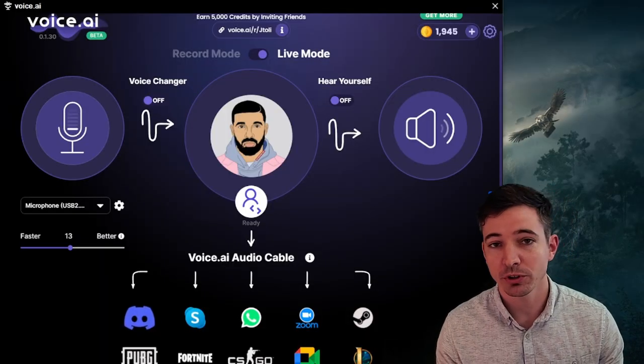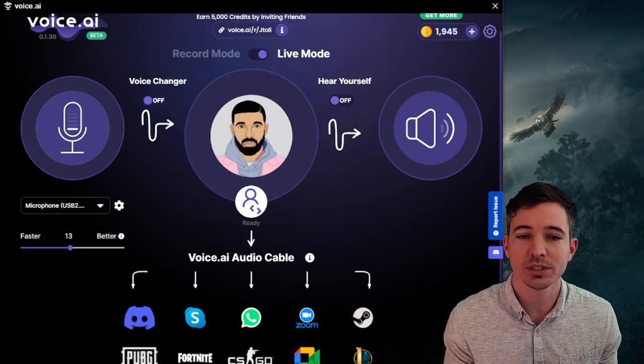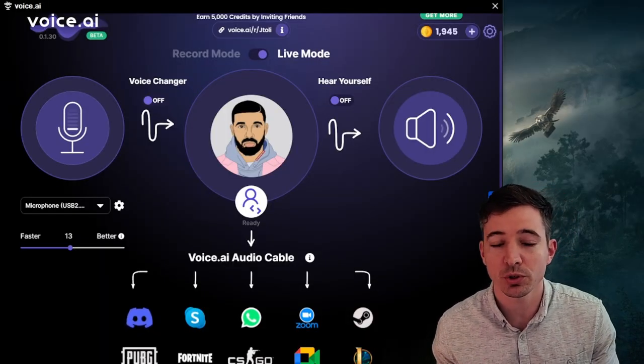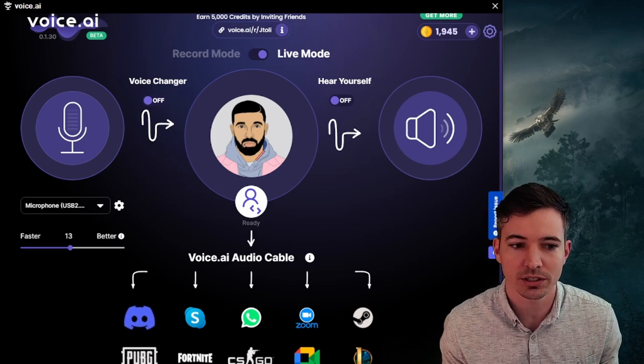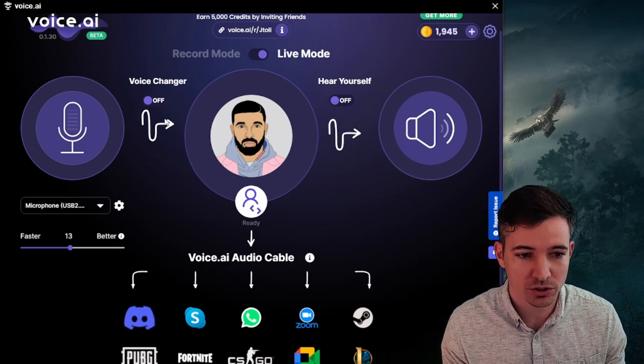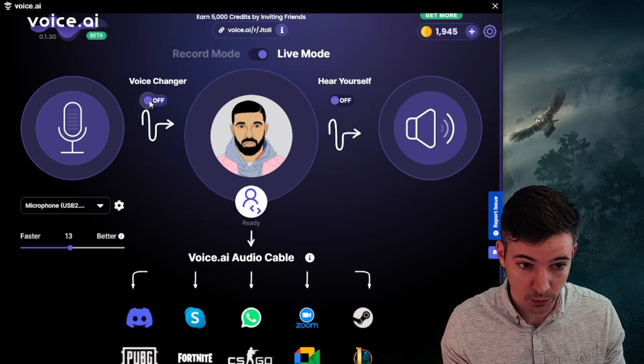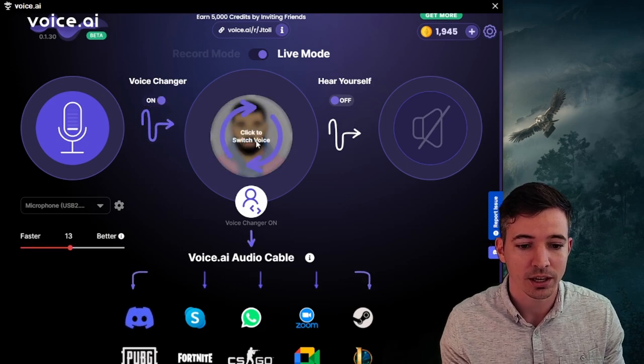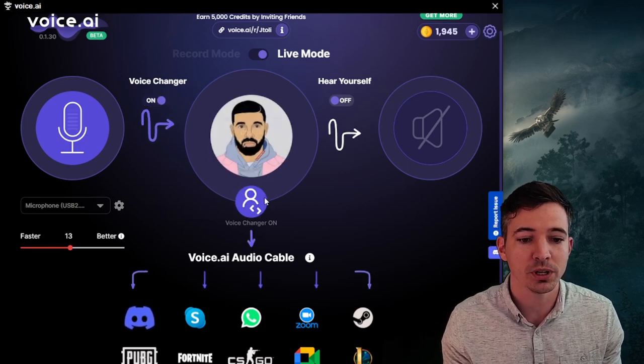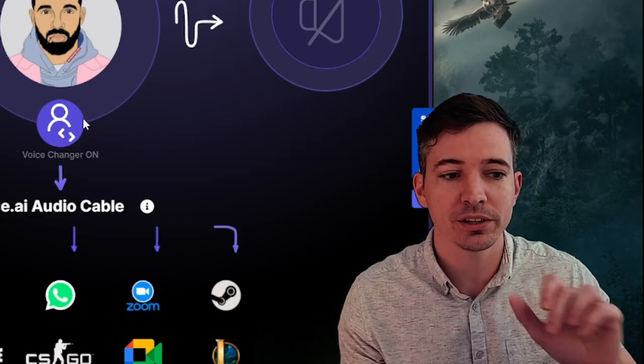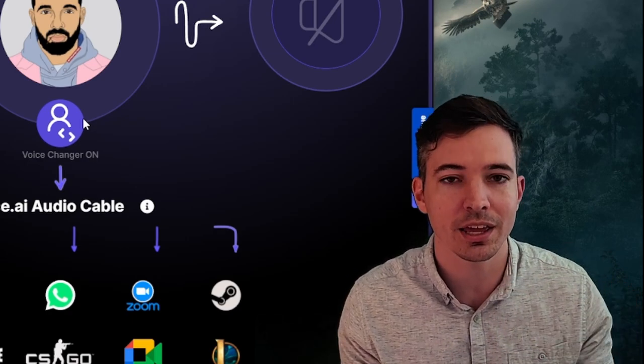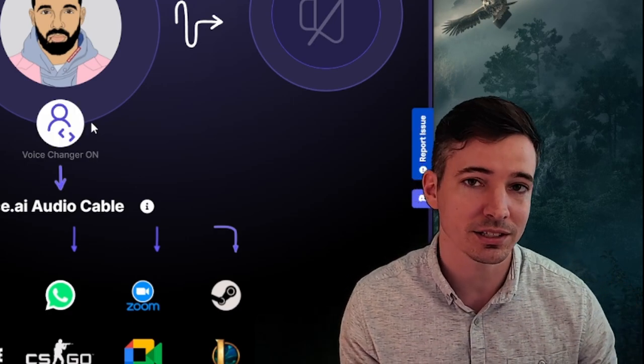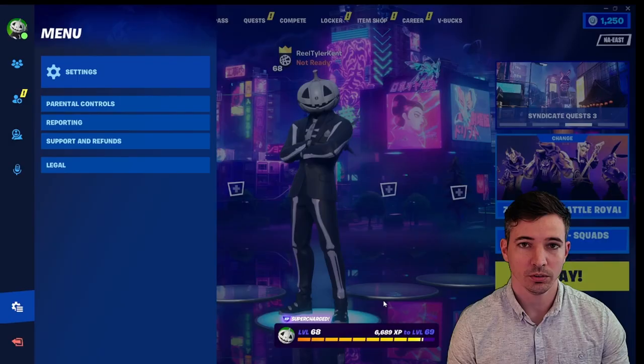Now I'm going to show you guys how to change the voice in game. I'm going to use Fortnite to show you guys how to do this. First thing you want to do is turn your voice changer on, toggle it over to on, and now it's putting out to my computer that there is a microphone coming from voice.ai that I can select in game. Let me show you.